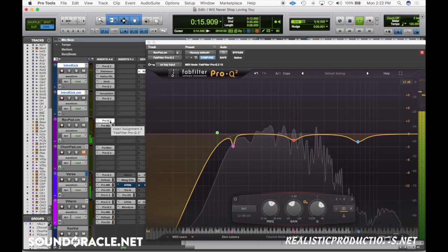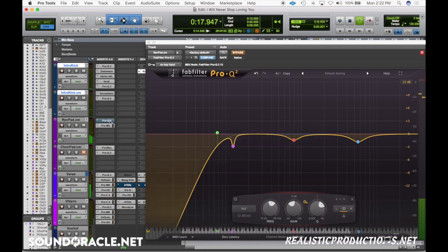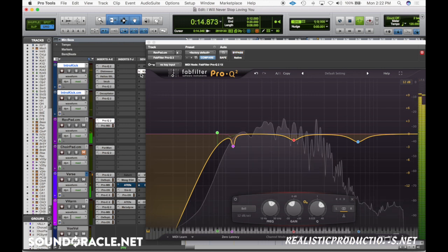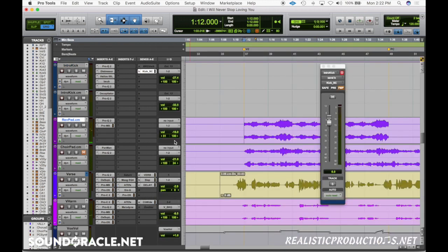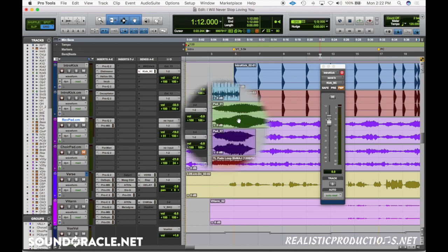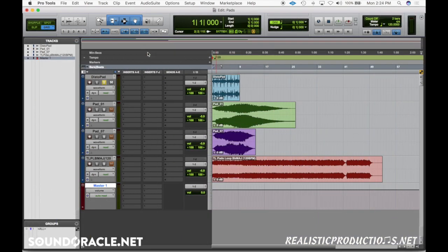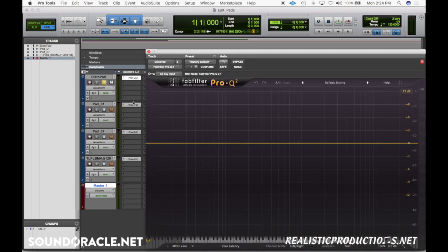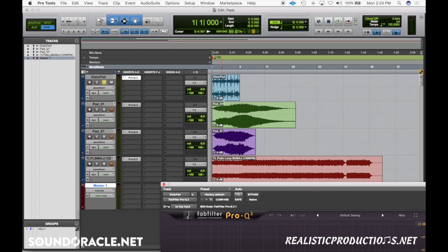Let me play this with and without the EQ so you can hear the difference — it just creates a little bit more space. Now let me open up a different session with some random pads so we can focus on some other areas for different pad types. Here are some other examples of what you can do, and we'll throw some EQs on these and check them out.